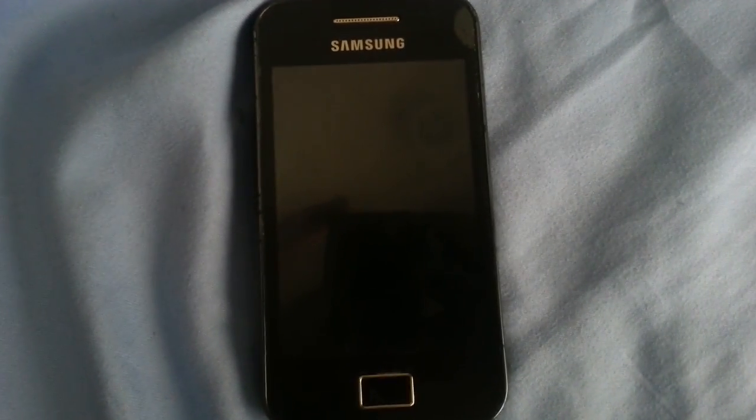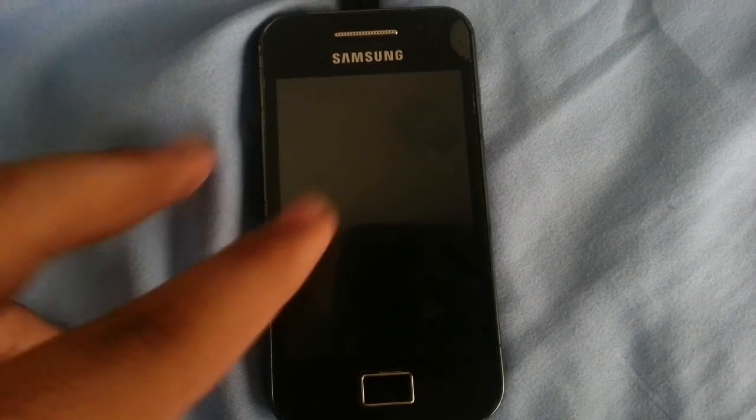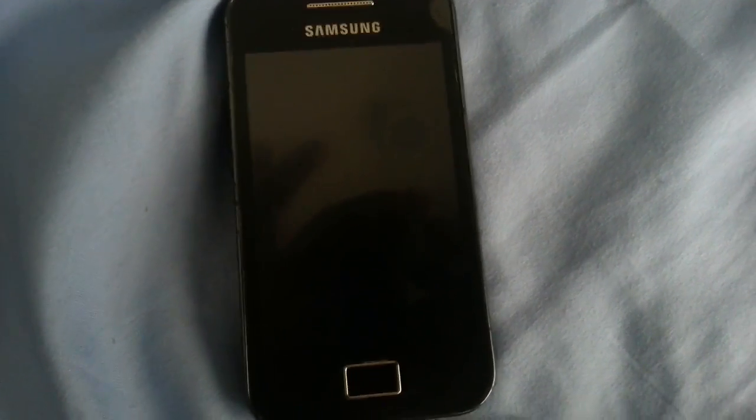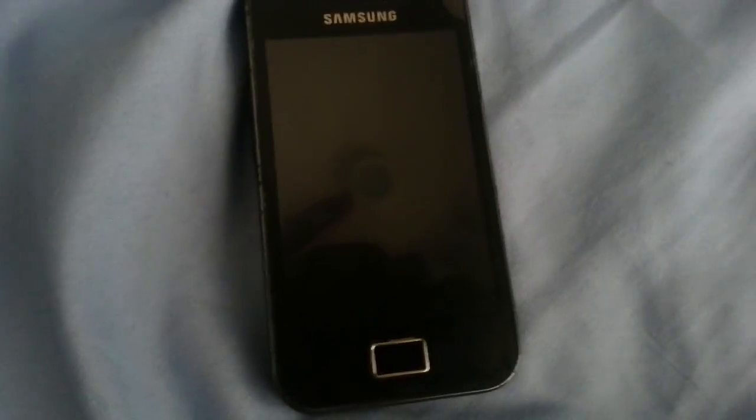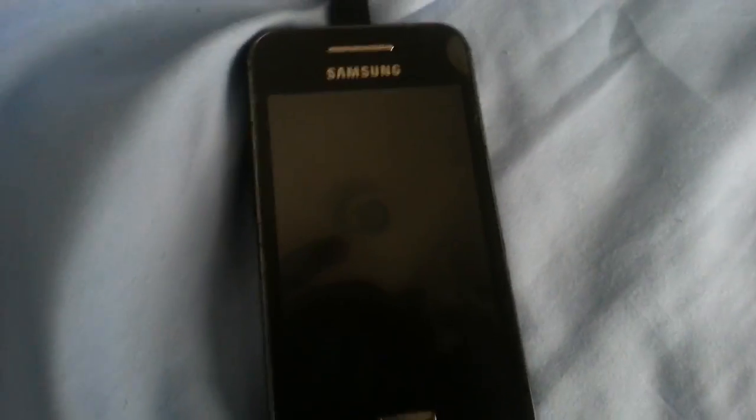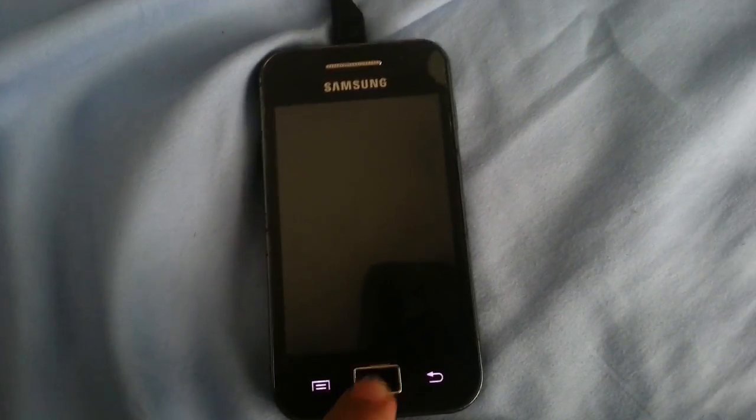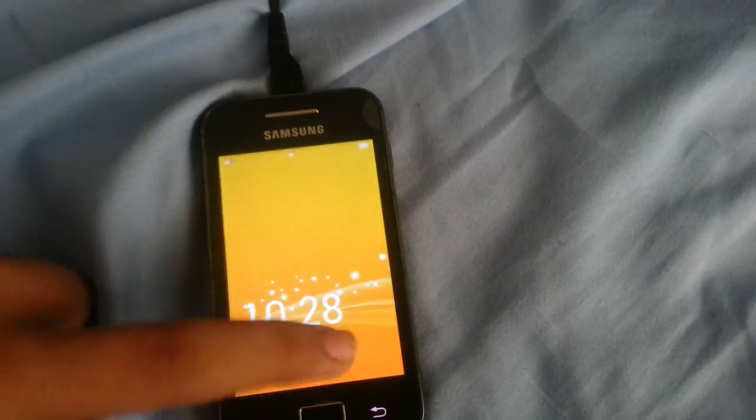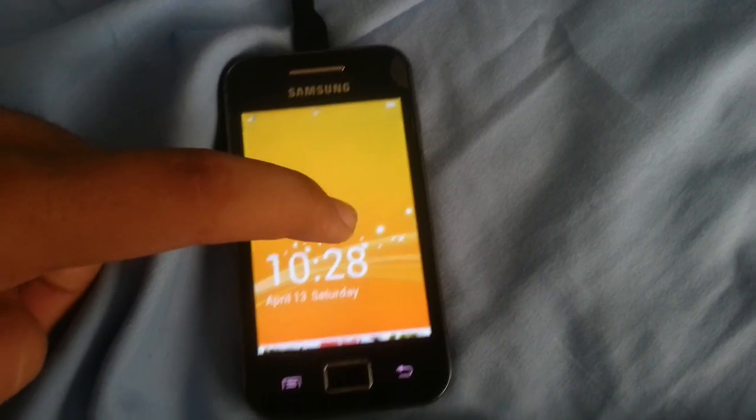So hey guys what's up and today I'm gonna show you the review of the Windows Phone 8 ROM for the Galaxy Ace, and this I have to say, this is a pretty good ROM, I really like it.